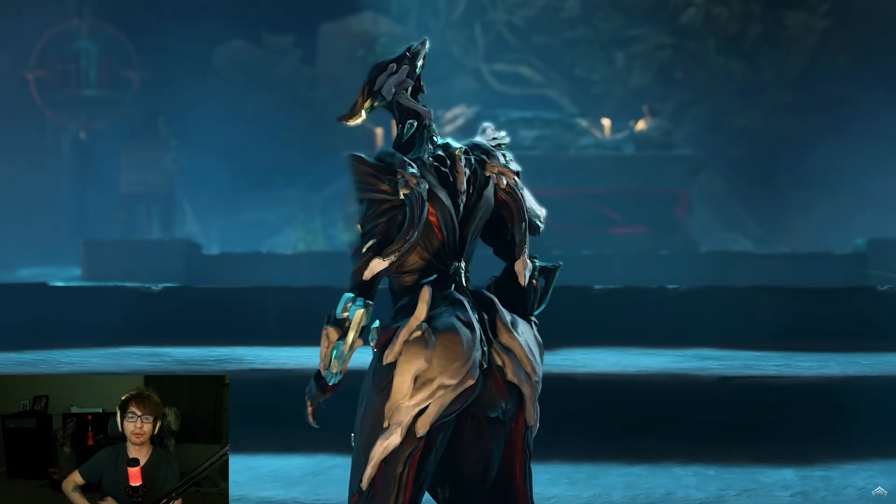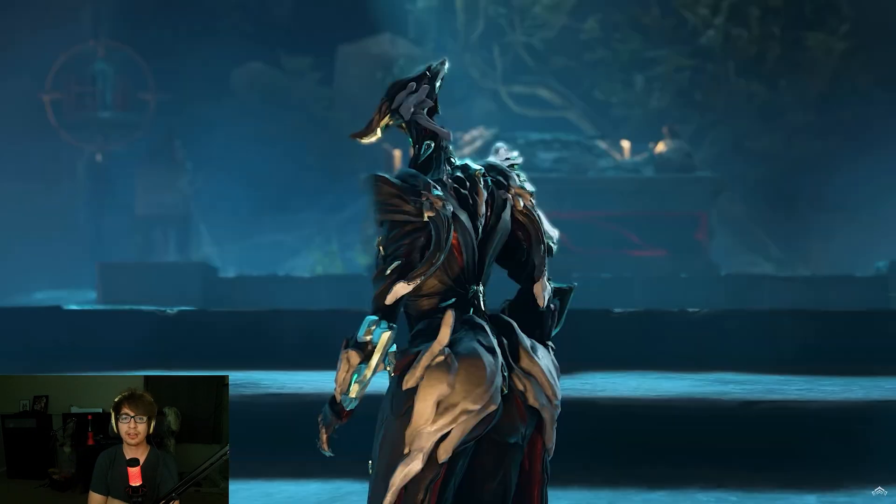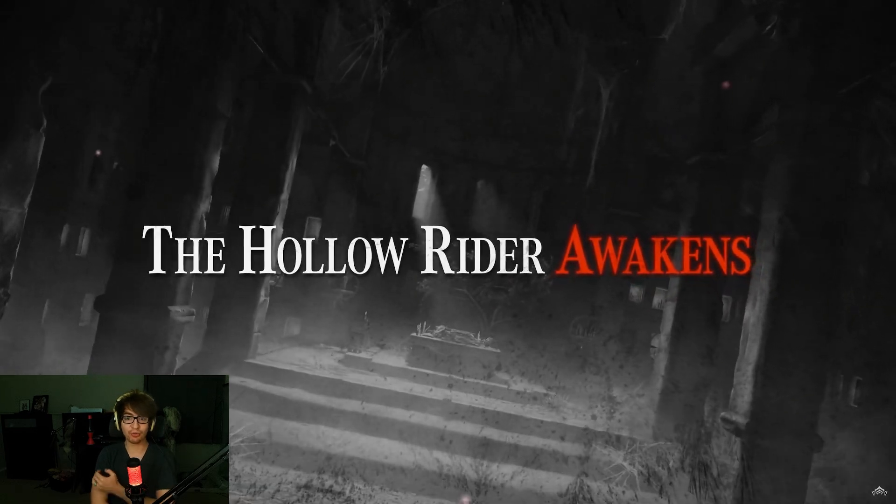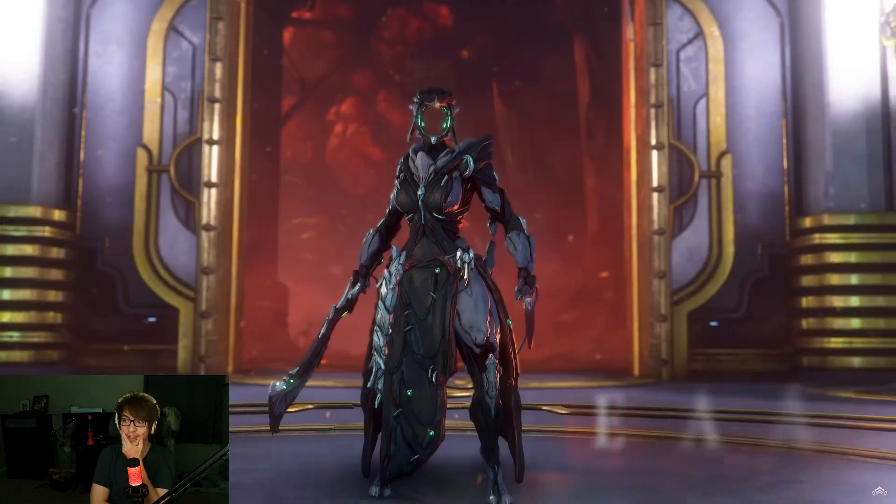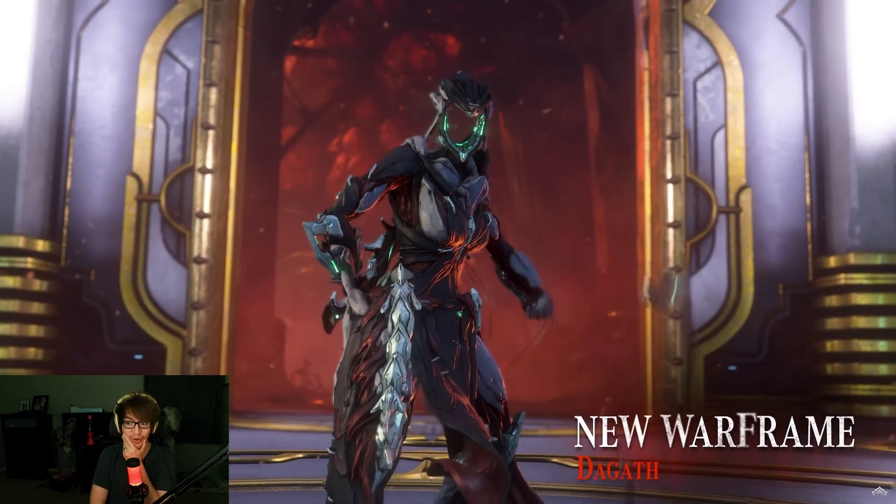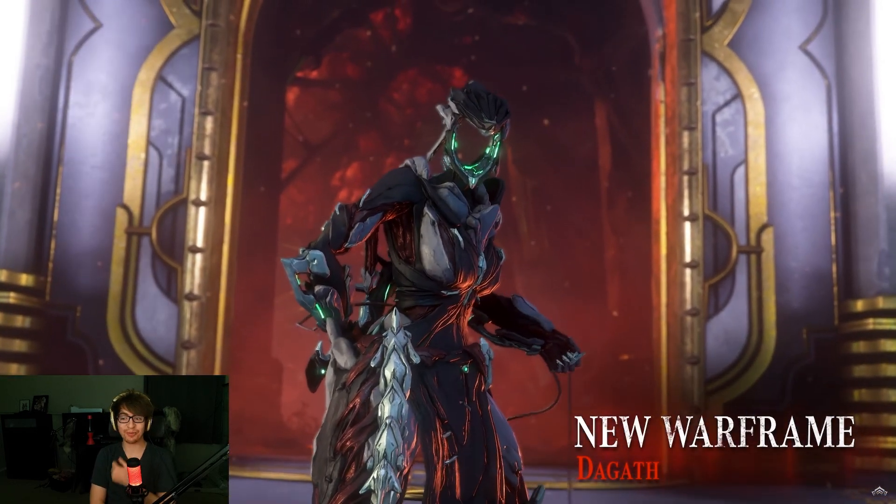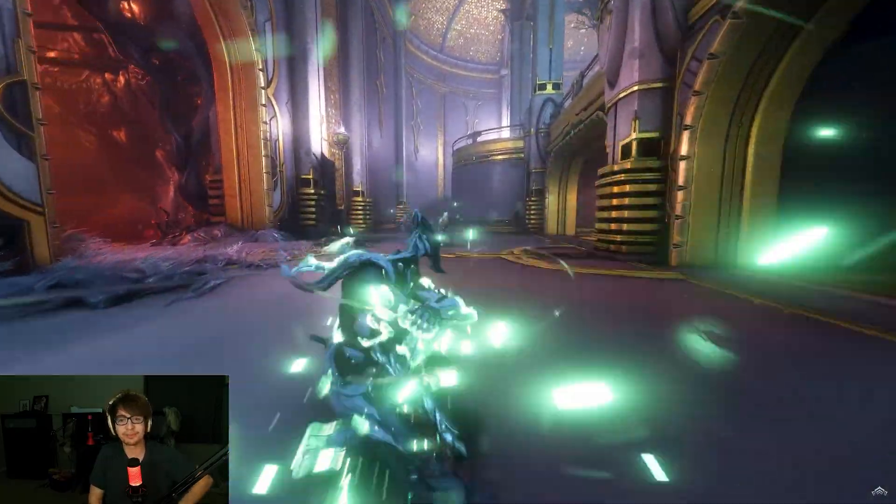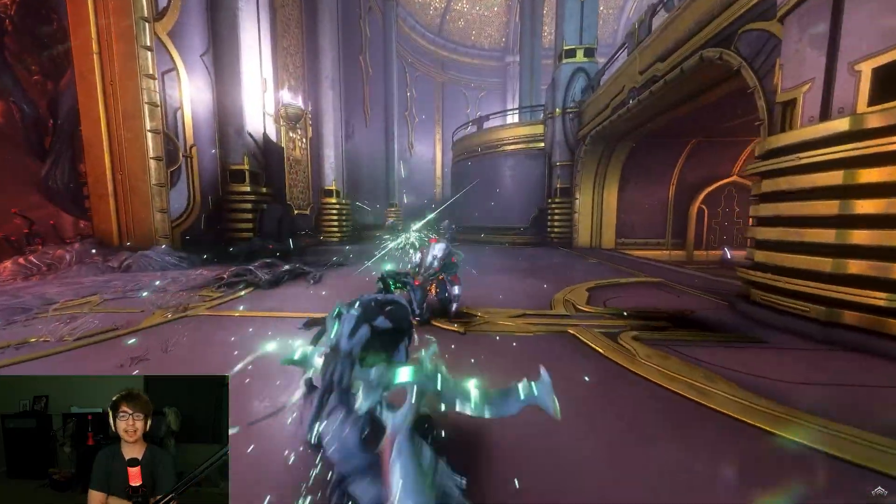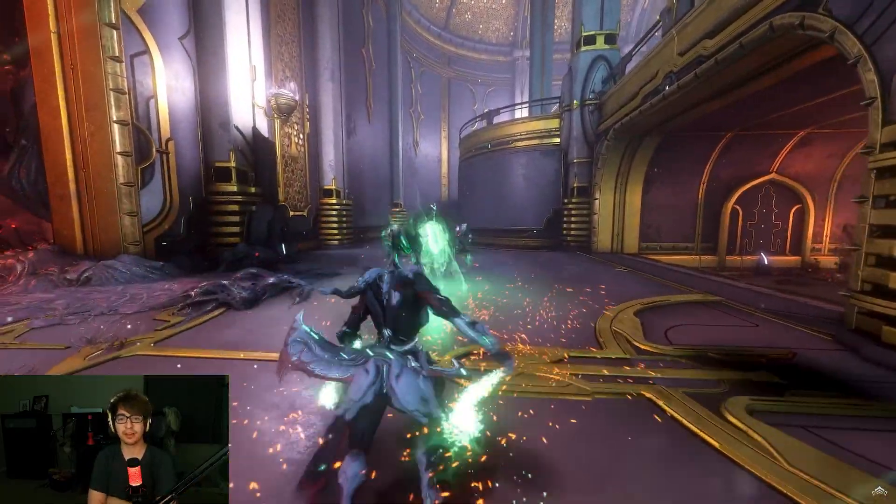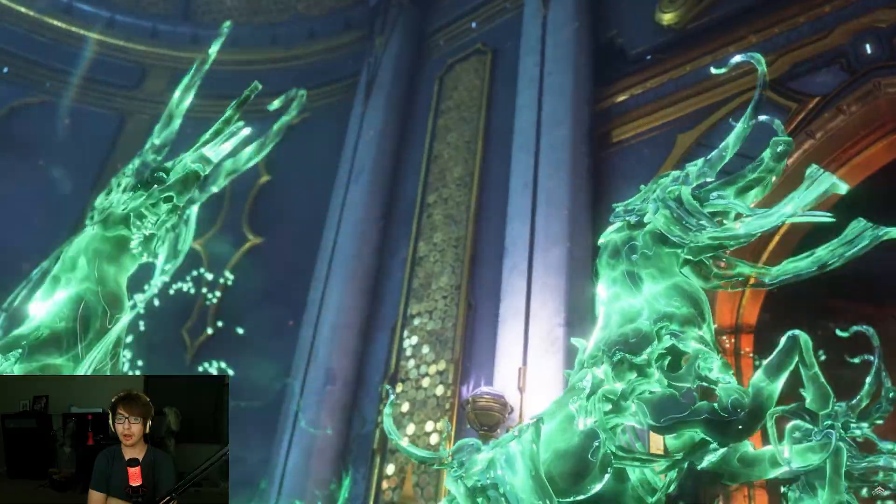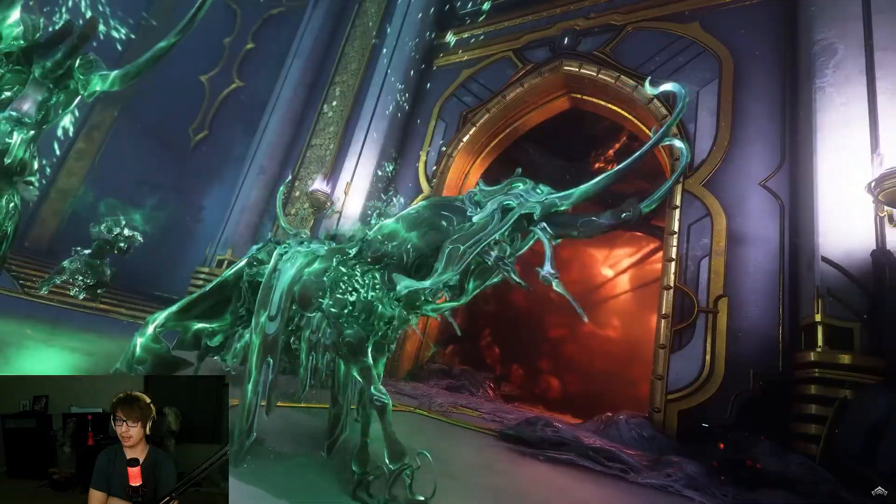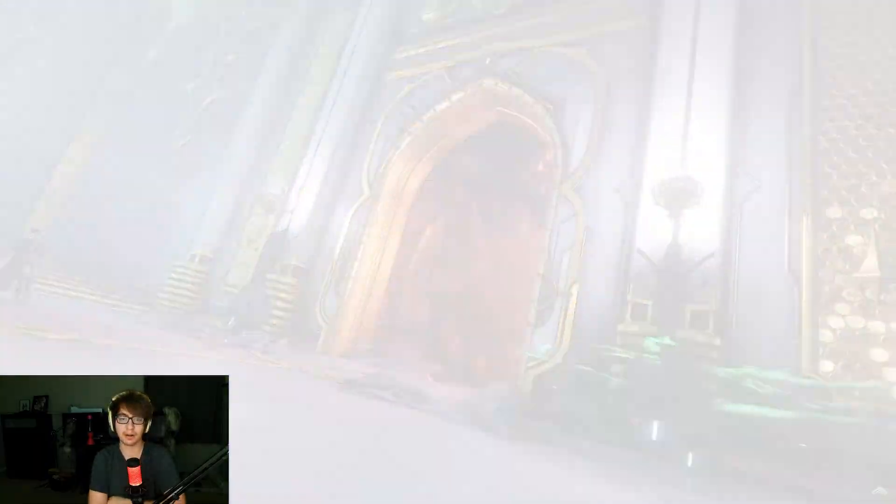That's the new dojo room. That's Degoth. The hollow rider awakens. Oh, new Warframe. Degoth. Yeah, names have power.